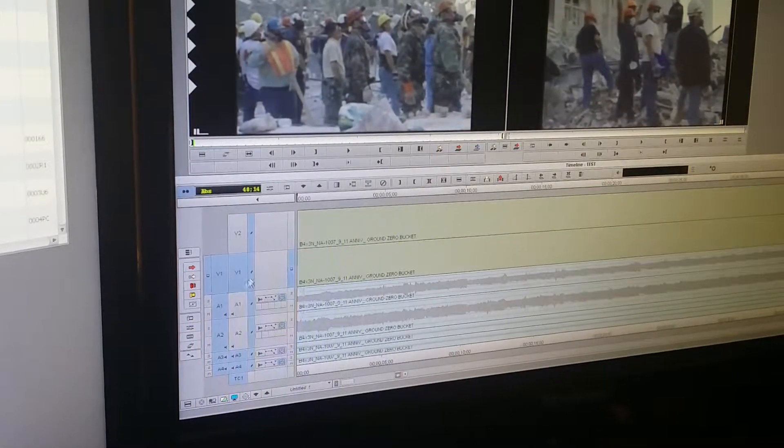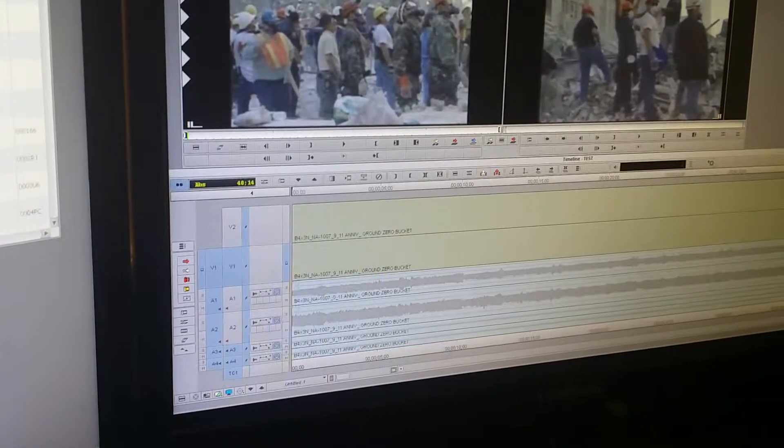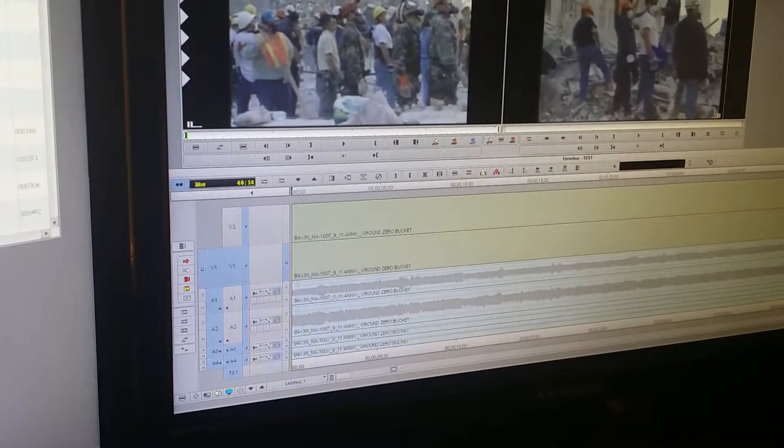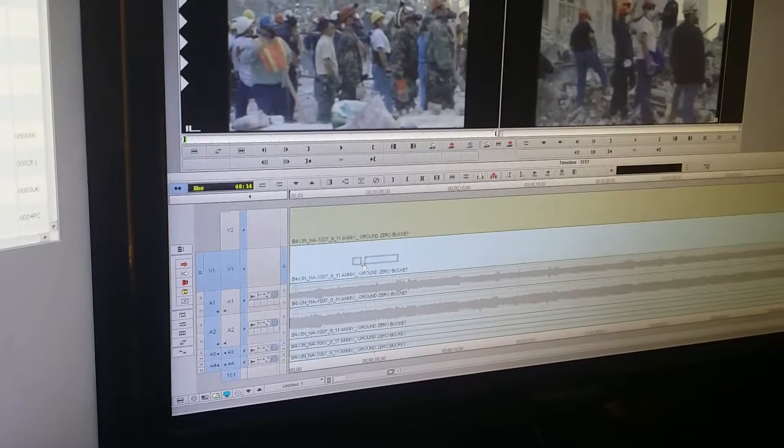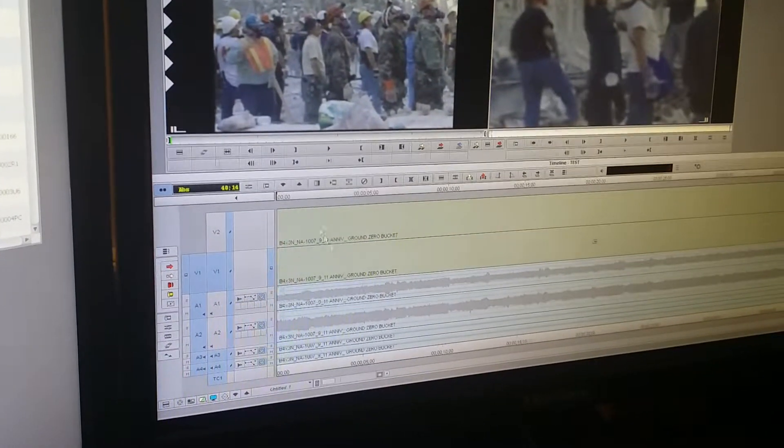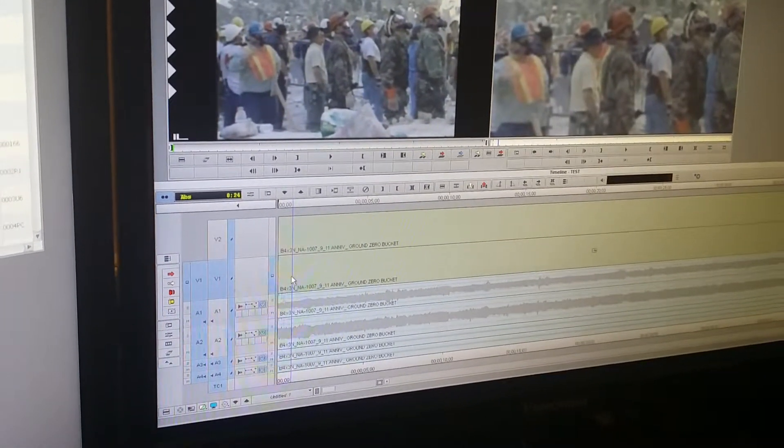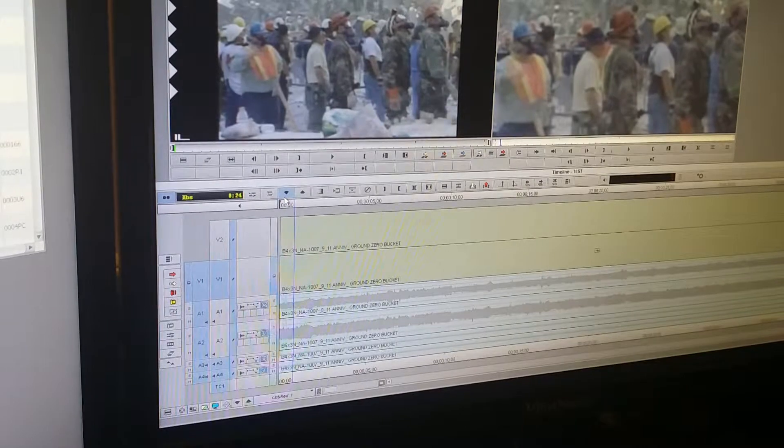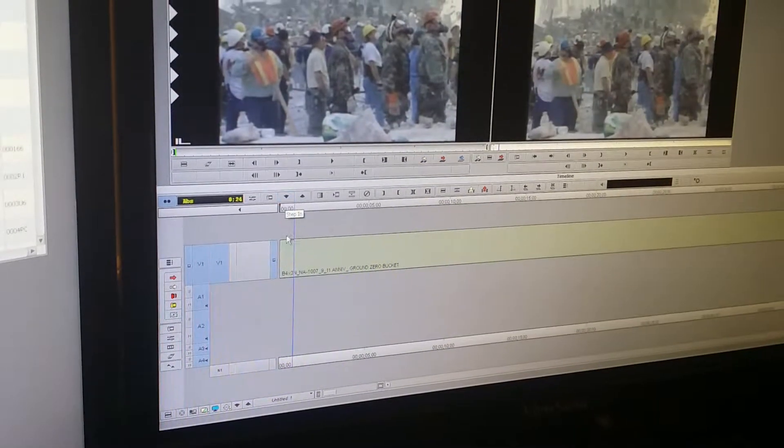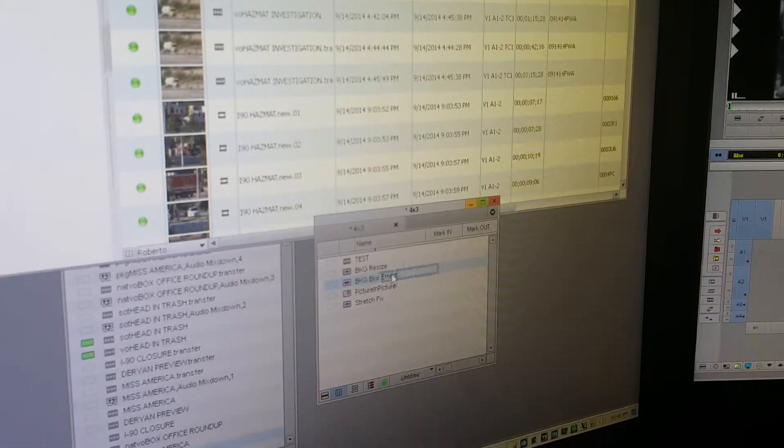Come back to video one. We're gonna drag the BKG resize onto there. Then while we have our video one track selected we step in to add another effect. We're gonna add the blur effect this time.